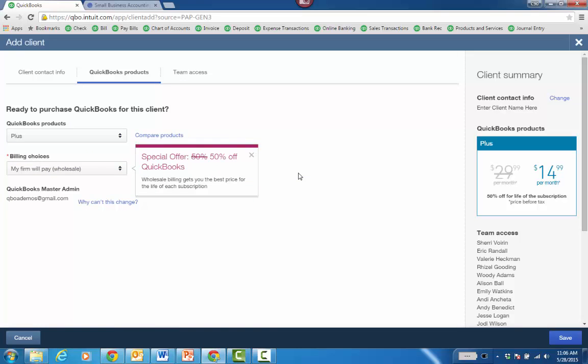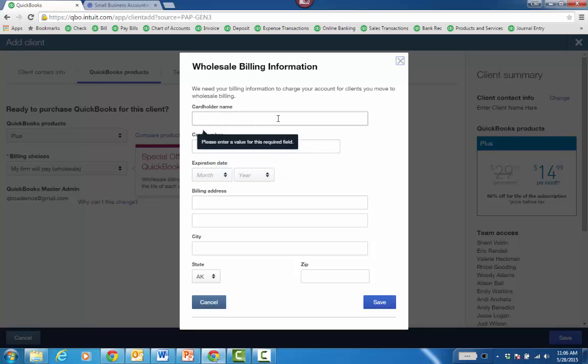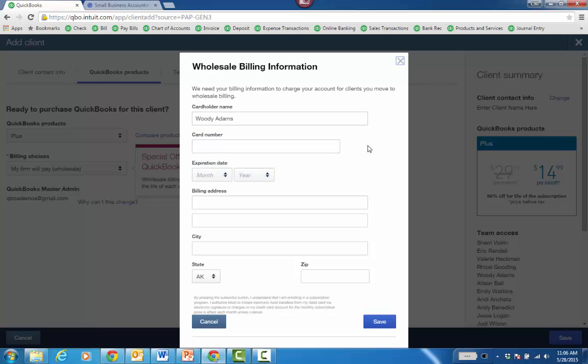Now, for the first client that you do wholesale billing with, when you go ahead and save the file, it's going to launch a window to put in the firm credit card information. You only have to do that the first time.